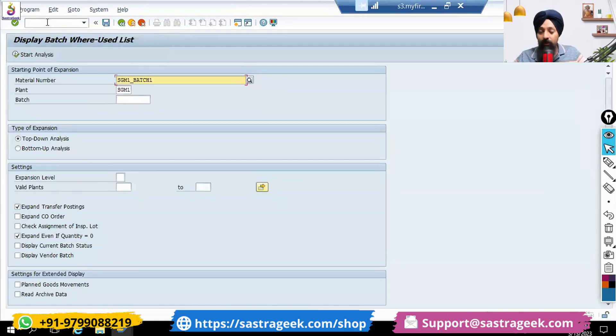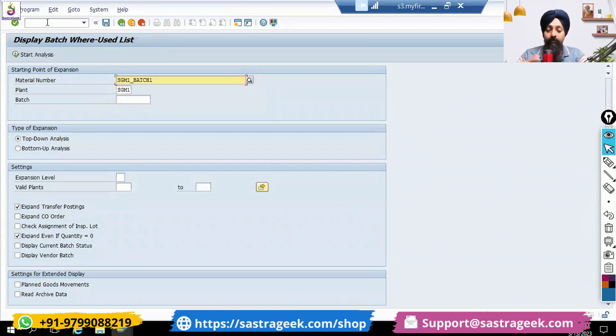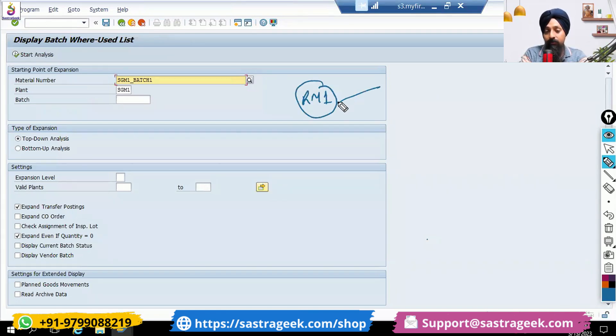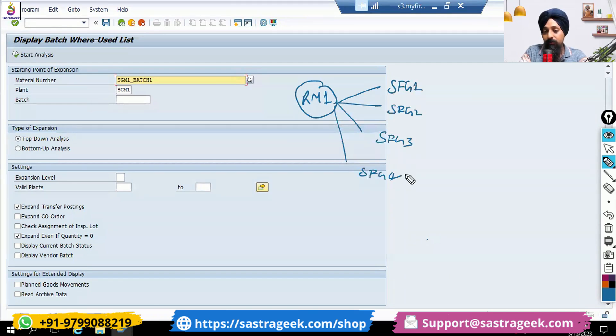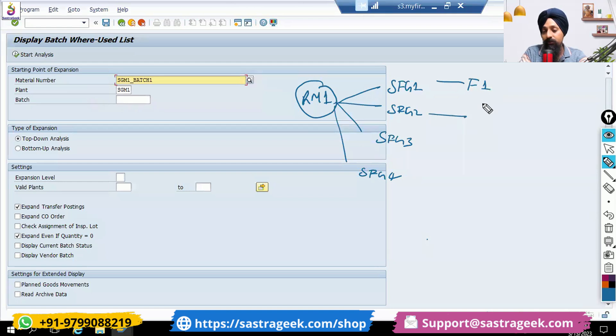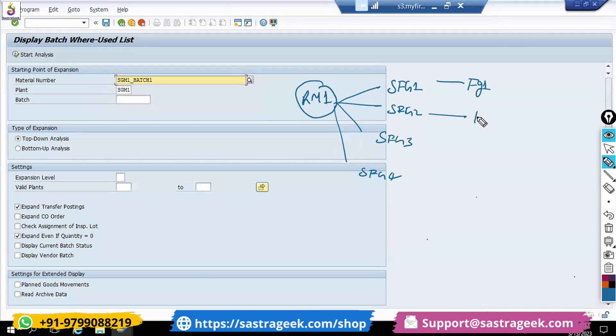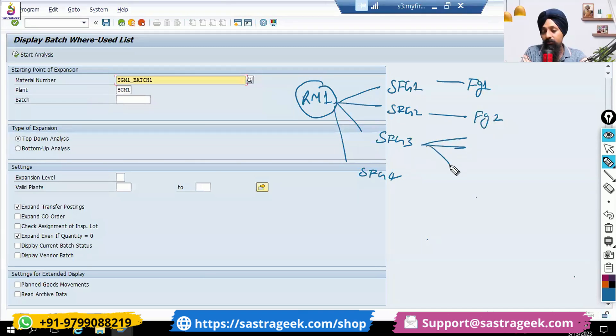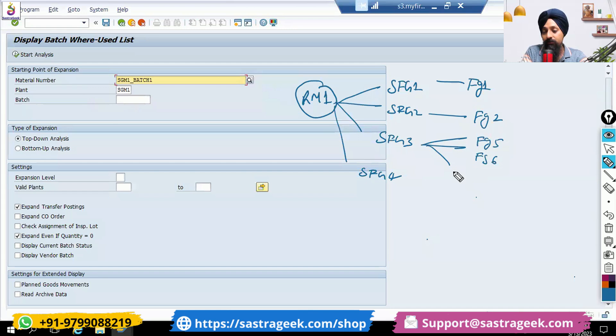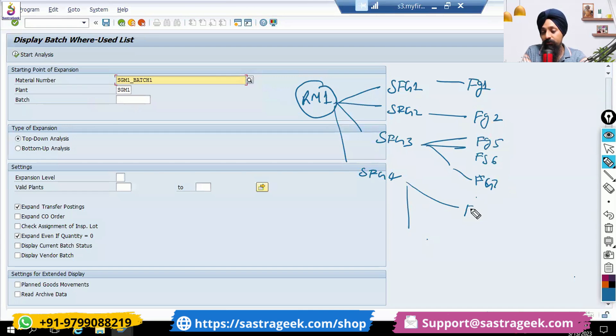What is going to happen: you would be having one RM. This RM has been consumed in four SFGs and this has been consumed in one FG - four SFGs or four SFG batches. From here you have produced five different FGs. Here you have produced two different FGs.